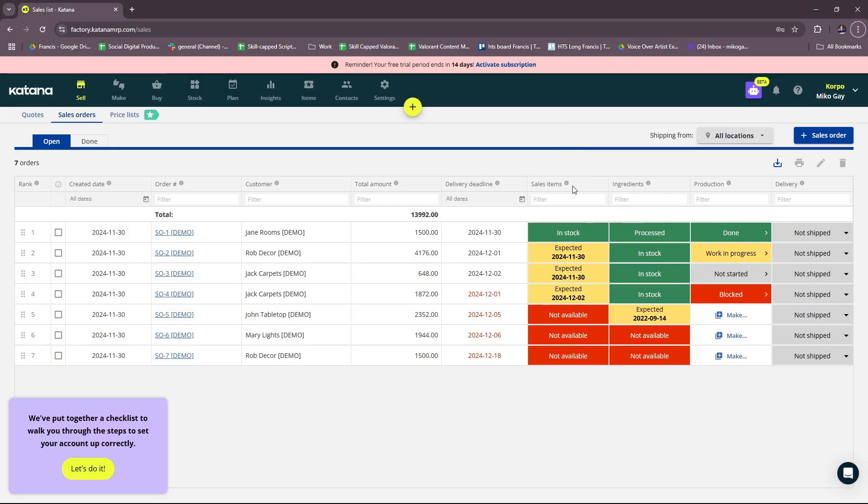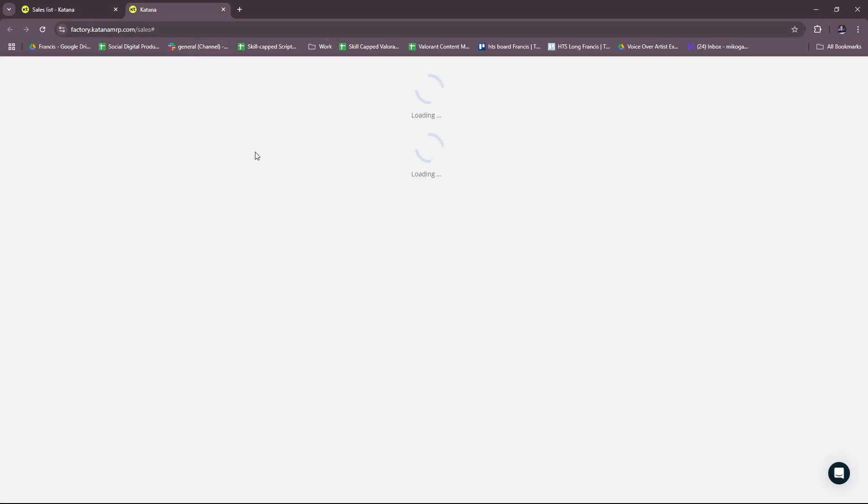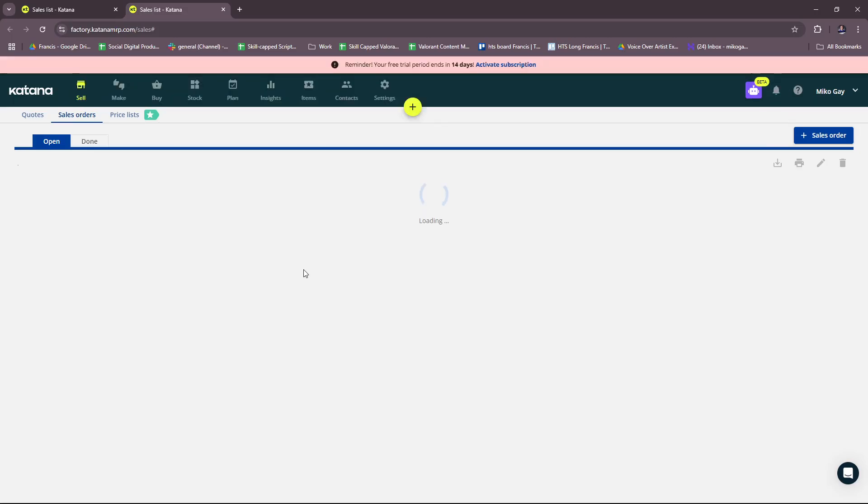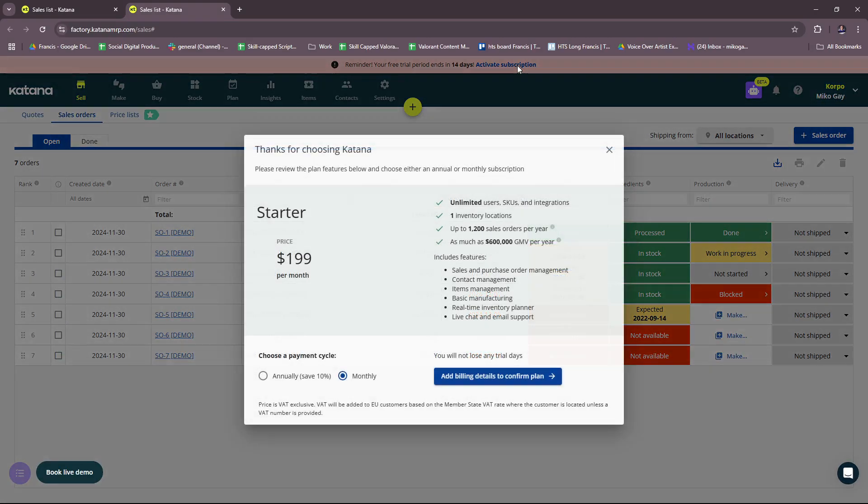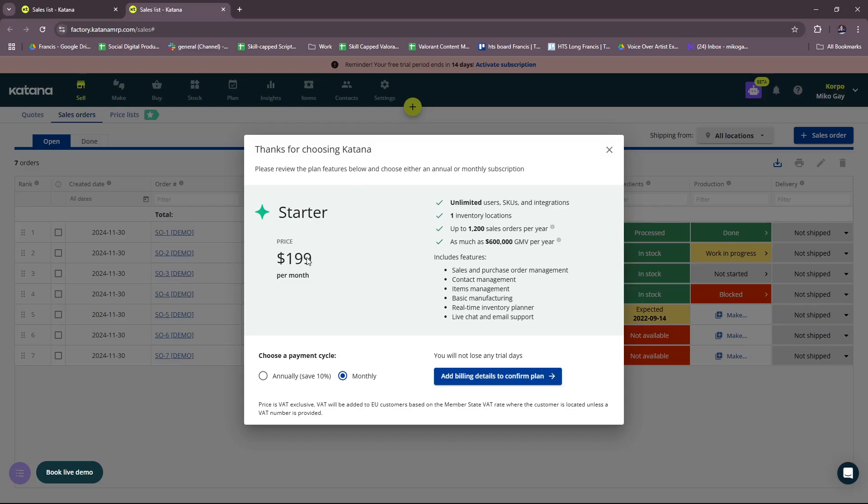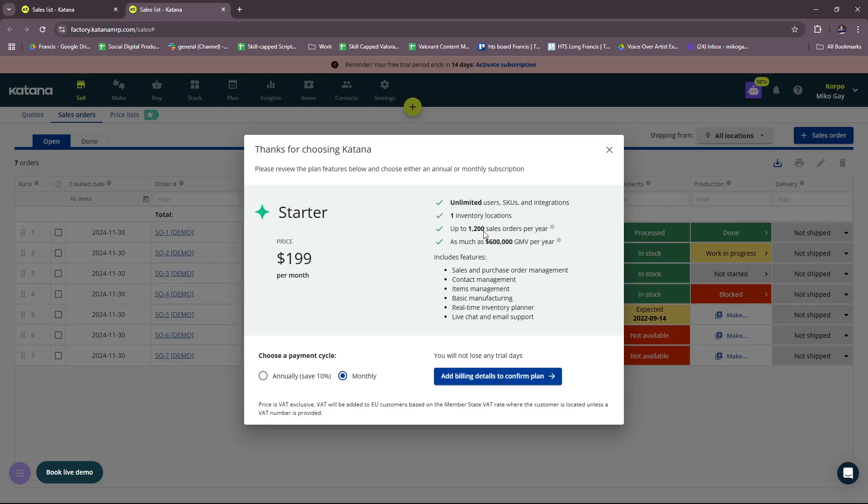So for their subscriptions, let's check this out real quick. They have a Starter subscription with the price of $199 per month, and you have all these inclusions: unlimited users, SKUs and integrations, one inventory location, up to 1200 sales orders per year, and as much as $600,000 GMV per year.